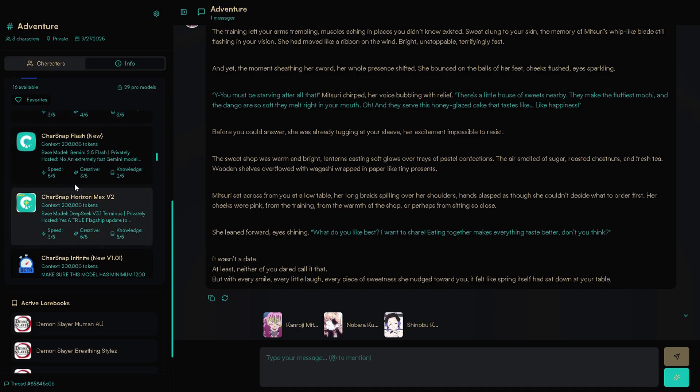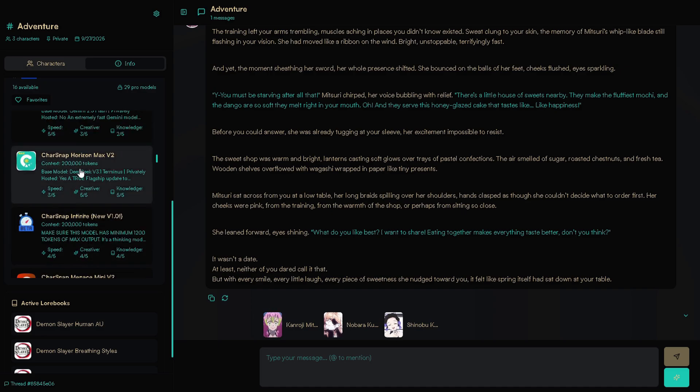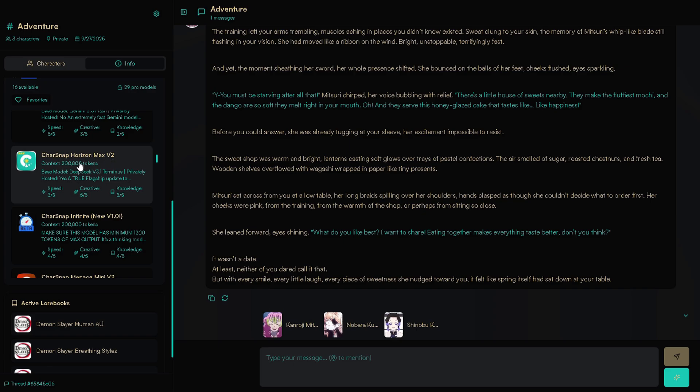Scroll down until you get to CharSnap Horizon Max V2. And here we are. 200K context size, DeepSeek V3.1 Terminus. It's a trial model, so enjoy it while it lasts.